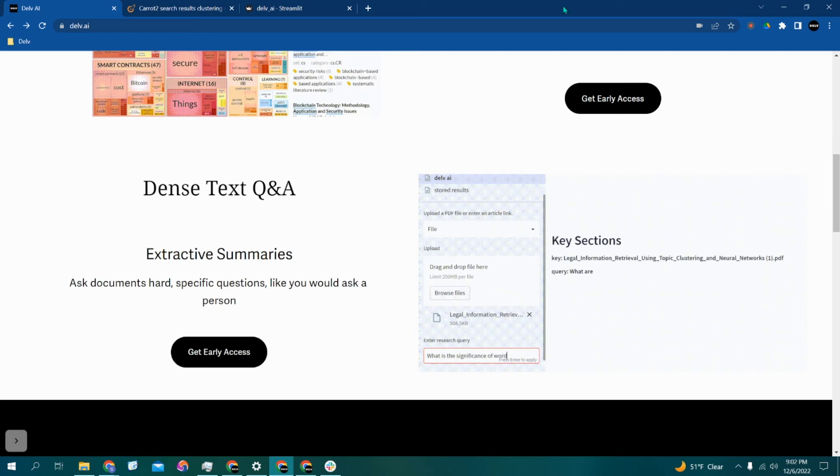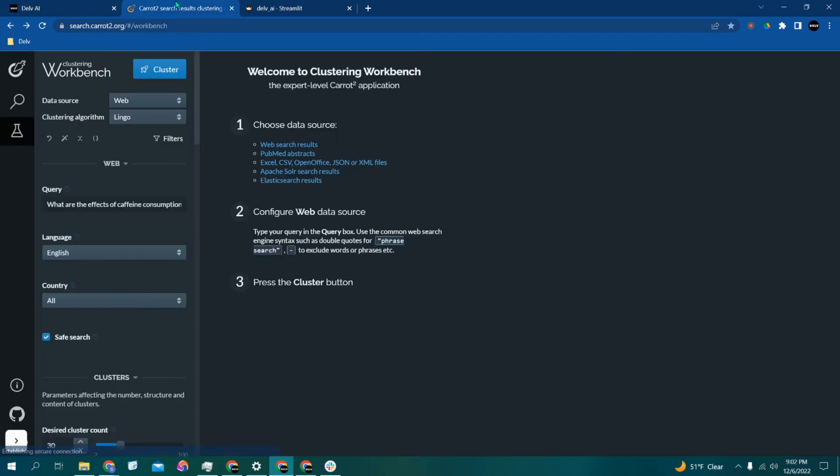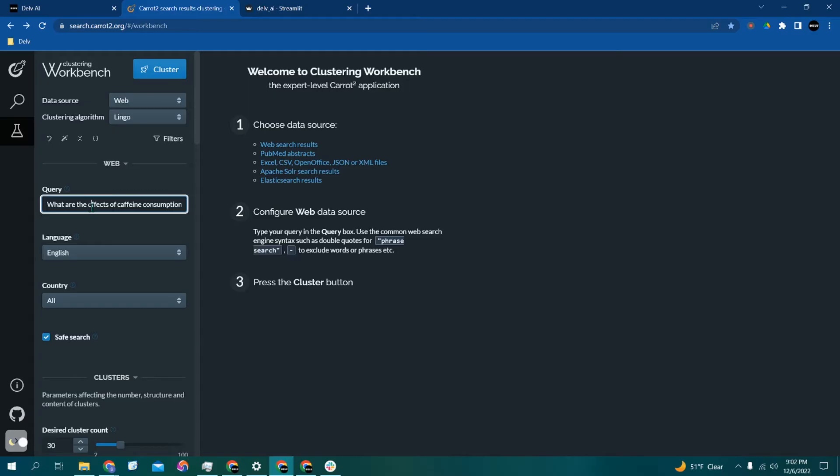First, here is our clustering search engine. As you can see, I've already entered an example query: what are the effects of caffeine consumption in children? Once I click on the cluster button, the clustering engine uses machine learning to not only find the most relevant papers for you...